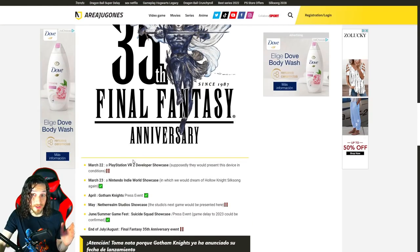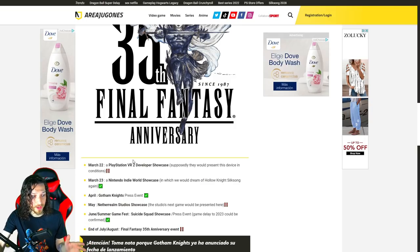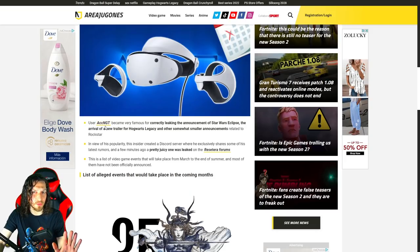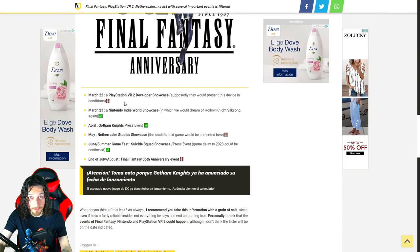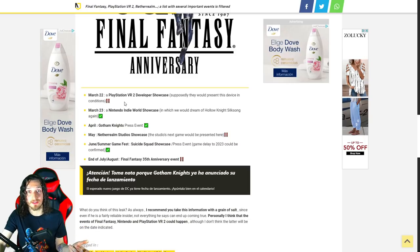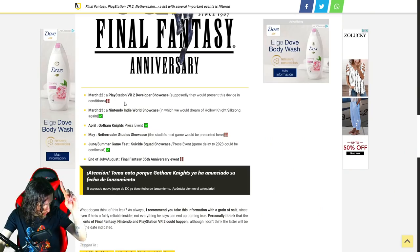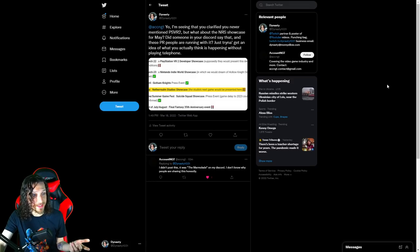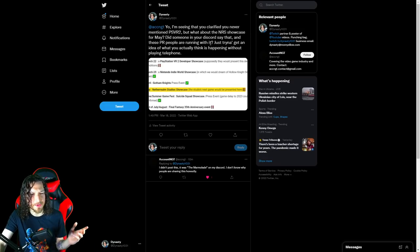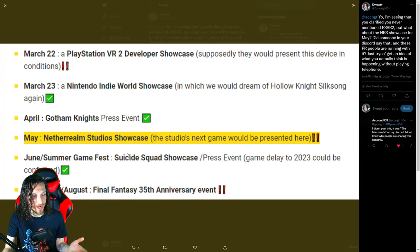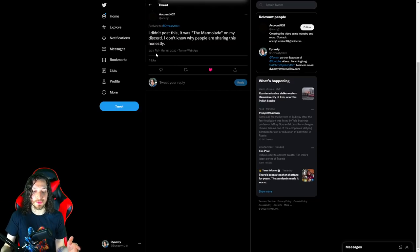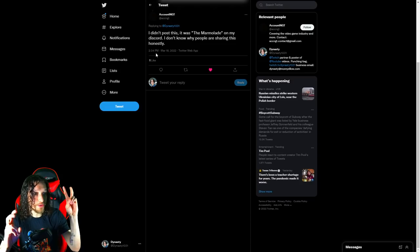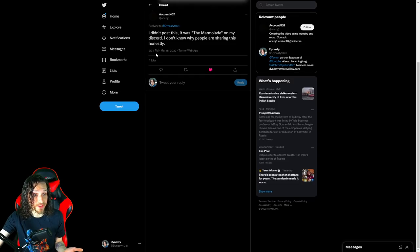So, like you'd imagine, once articles like this start popping up, people get excited. However, since the past couple of days or so, if this has kind of been gravitating on the Gaming Leaks and Rumors subreddit, and people are talking about this, ACCNGT has come out and said, whoa, whoa, whoa, whoa, whoa. I didn't say that for a few things, including the PlayStation VR 2. Came out and said, I never said that was going to happen. Now, when I saw that he was backtracking on the statement, I wanted some clarification. So, what did your boy Dynasty do? He got some fucking clarification. Some real journalism. You're not even a real journalism. I miss you, Fandango. I found ACCNGT's Twitter, and I said, yo, I'm seeing you clarify you never mentioned PlayStation VR 2, but what about the NetherRealm Studio showcase for May? Did someone in your Discord say that, and these PR people are running with it, just trying to get an idea of what you actually think is happening without playing telephone? Of course, I attached the whole screenshot from the article we just went over, highlighted that, indeed, May NetherRealm Studios showcase. Thankfully, we got a response from the actual source who's been responsible for this rumor all week long, and it is, I didn't post this. It was the marmalade on my Discord. I don't know why people are sharing this honestly. Boom! There you go.